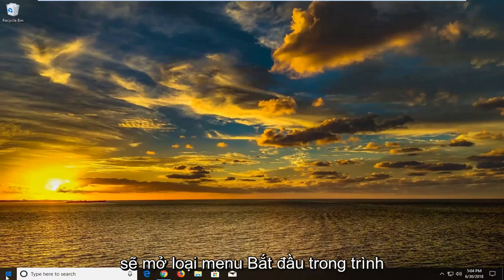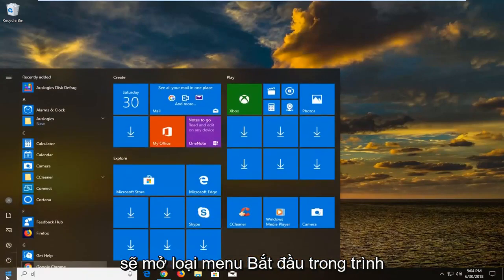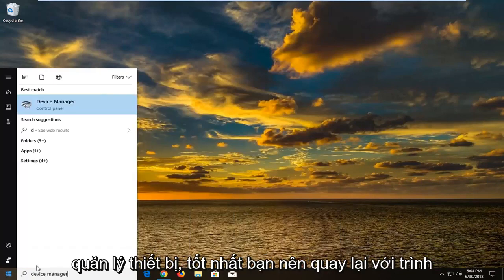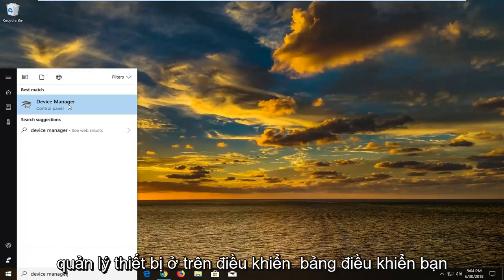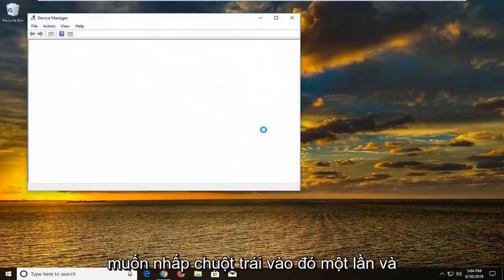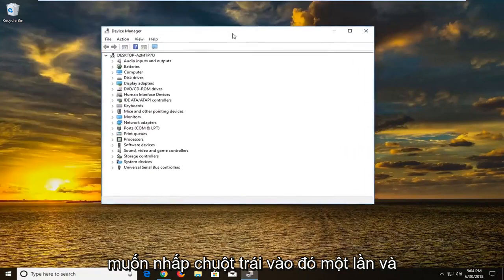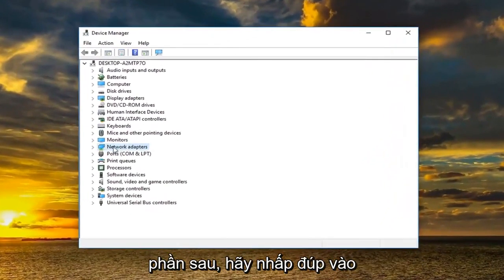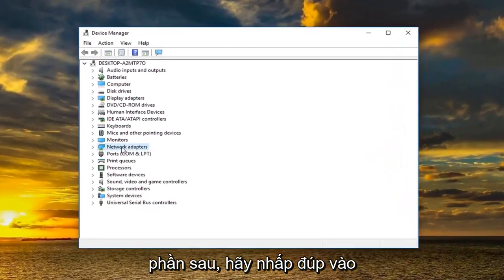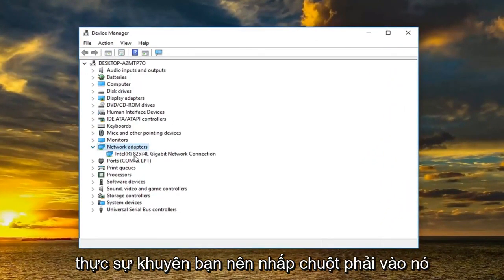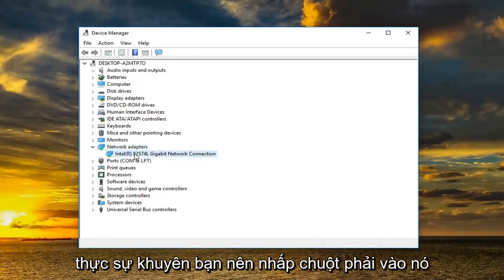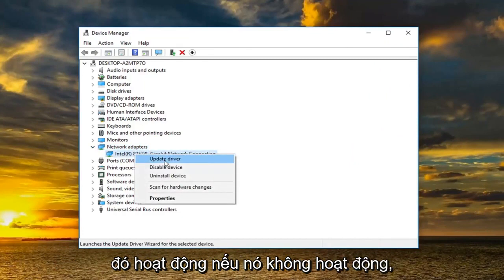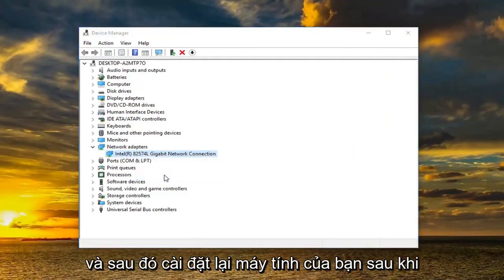So now we're going to open up the start menu. Type in device manager. Best match should come back with device manager. You want to left click on that one time. And now you want to expand the network adapter section. Either double click on it or left click on the little arrow next to it. I would actually recommend right clicking on it and then try updating the driver. See if that's worked.